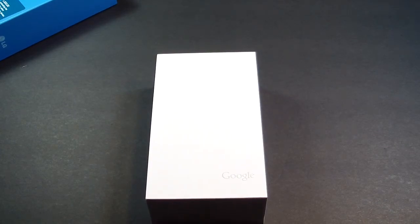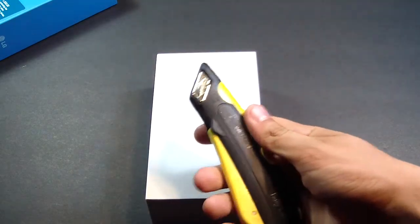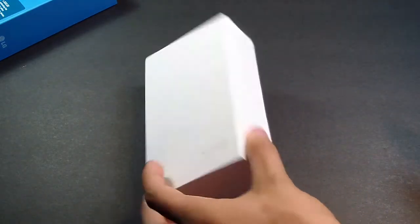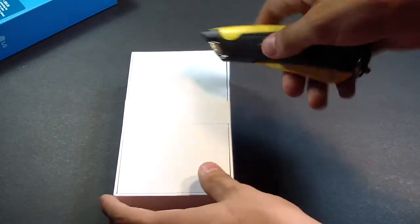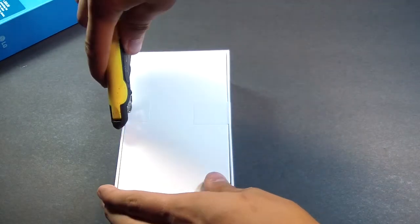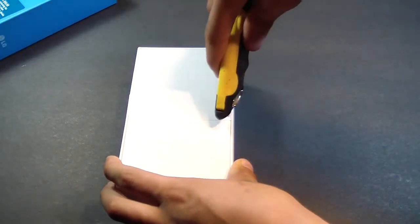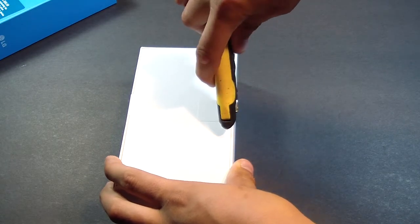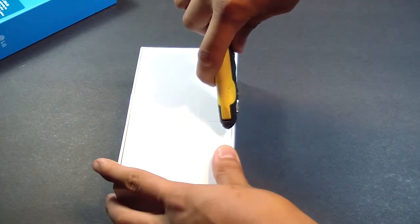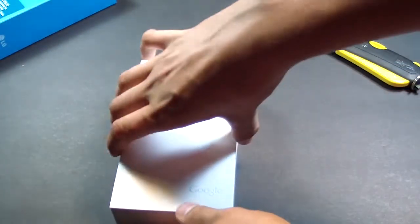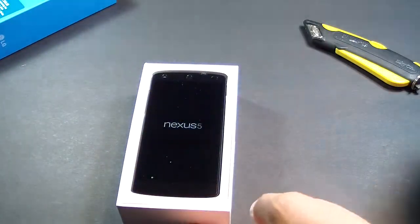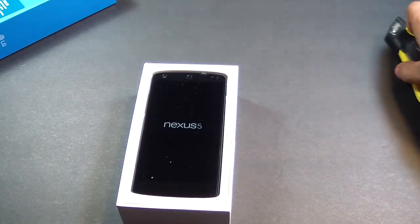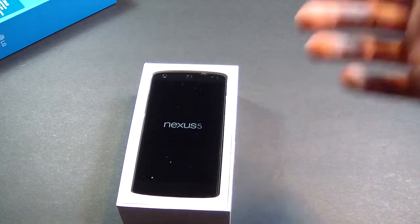We've got our unboxing knife here. We're just going to go ahead and flip the phone over and cut the two tabs on the side of the phone. We're just going to go ahead and slice those open, and then once we got that open, we're just going to go ahead and lift the phone up. And in its glory, there is the Nexus 5 with a bit of dust there.